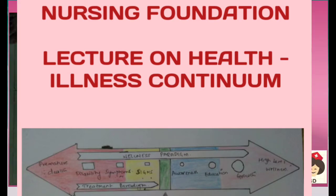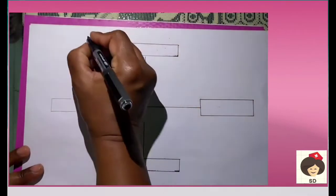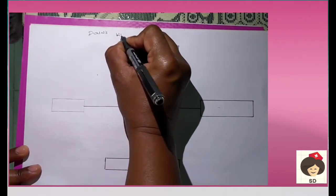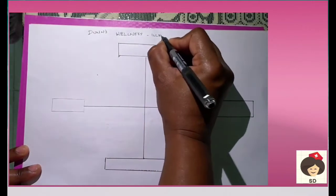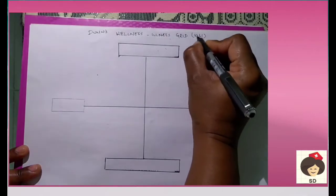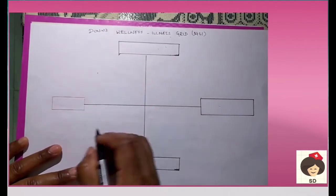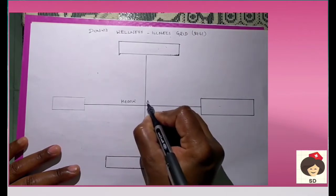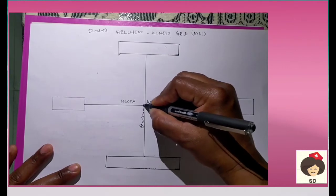Now we will see the models related to health. The first model is Dunn's Wellness-Illness Grid, proposed in the year 1961 by Dunn. He mainly focused on two axes: one is the health axis and the other one is the environmental axis.